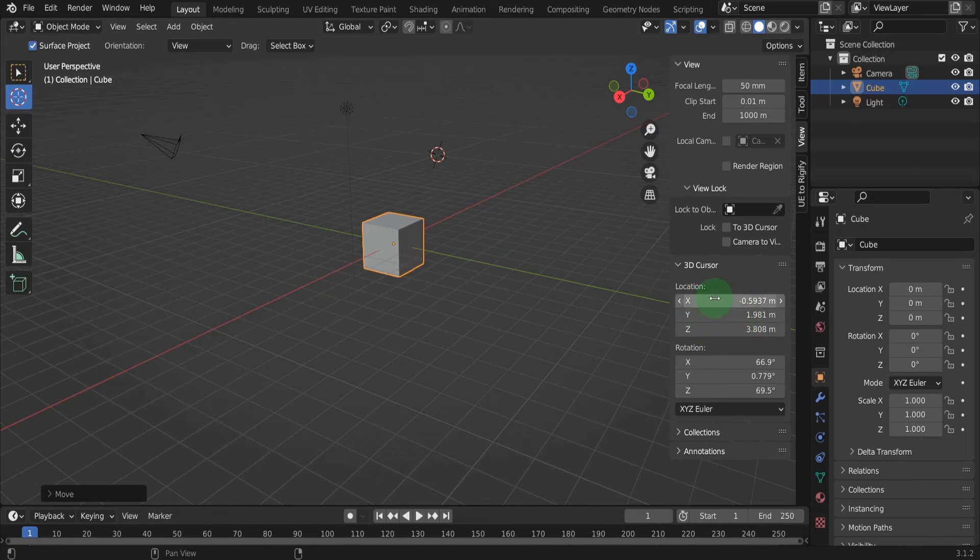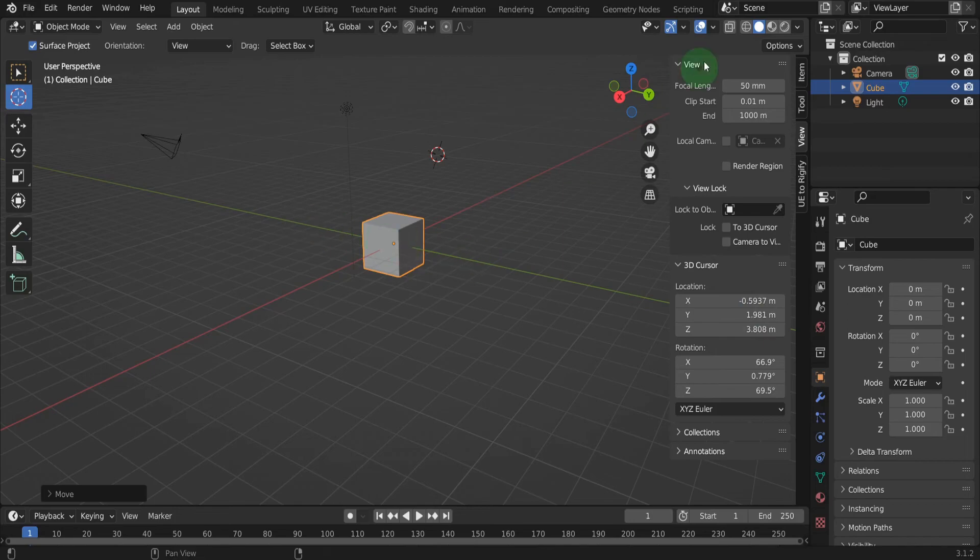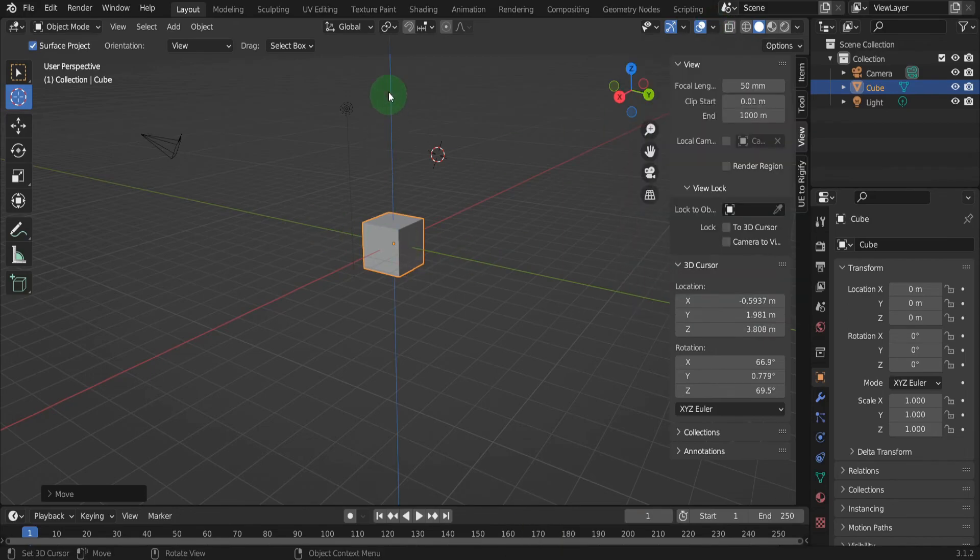From here an accurate location of the 3D cursor can be set. To help see that visually, the red line represents the X axis, the green line the Y axis, and if we open the overlays menu, switch on the Z axis and the blue line. All three lines overlap at the center of the world, 0,0,0.